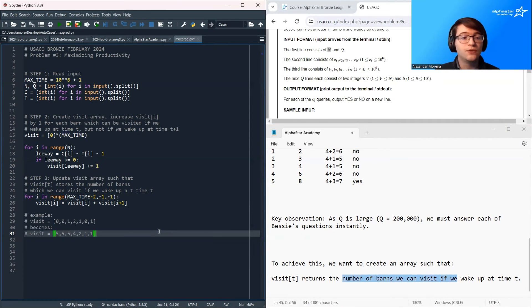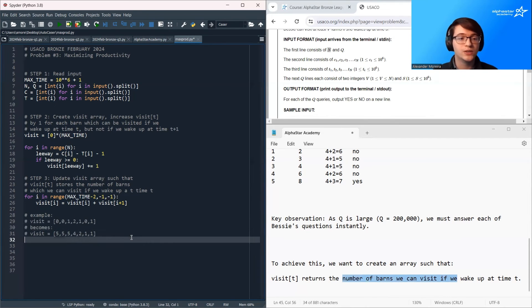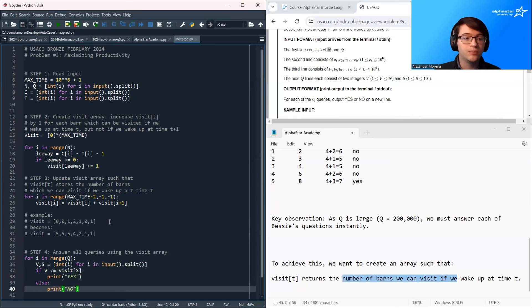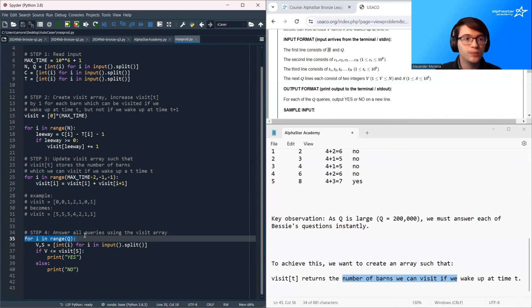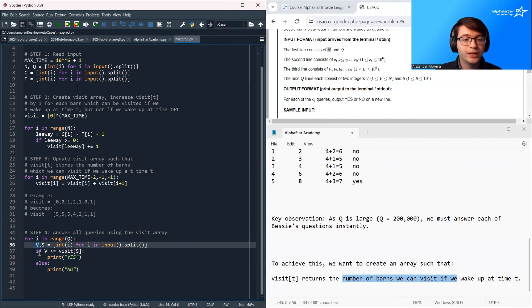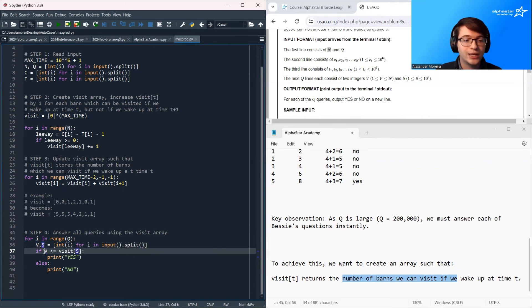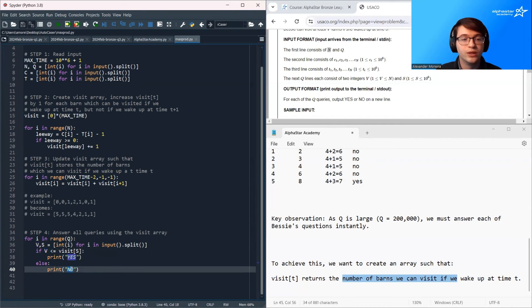Once we've created this array, we already talked about how useful it was in answering all of Bessie's queries. So now we can pull up the code we saw earlier. We're going to loop over all Q questions. We're going to read in the value v and the value s, and then we're just going to check is v less than or equal to visit s. If it is, we print yes, otherwise we print no, and then we're done.